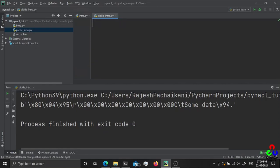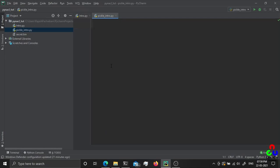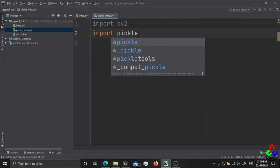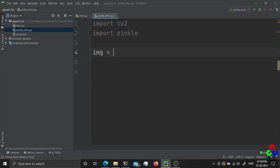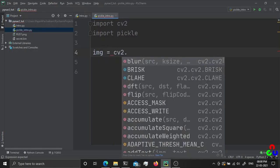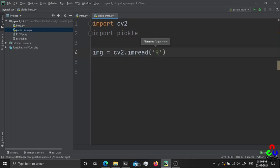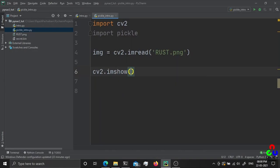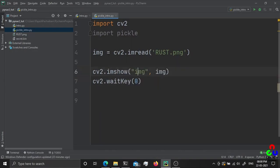Let's read an image and create a pickle object from it. I'm going to use OpenCV to read an image file. I'll copy an image file here — the filename is rust.png. Let's display the image using cv2.imshow. Note that waitKey is mandatory when showing images, otherwise the window will flash and disappear. waitKey(0) will wait for any key press before the window is closed.